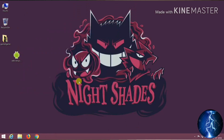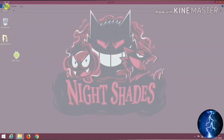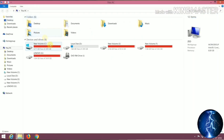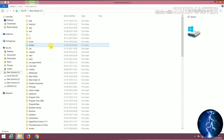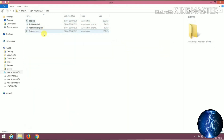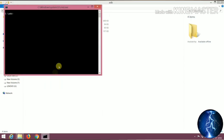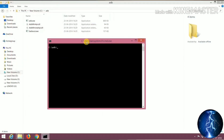Now connect your Android device to your PC with a USB cable. Let's check whether ADB is working or not. Open the C drive and then open the ADB folder. Press and hold the Shift key and right-click, then click on 'Open command window here' and type 'adb devices'. If everything is okay, it will show your device is connected.